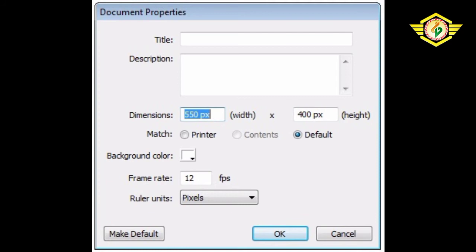In this dialog box, a few important terms are given. First is Dimension. Dimension is the width and height of the document. Generally default movie dimensions are 550 pixels wide by 400 pixels high.